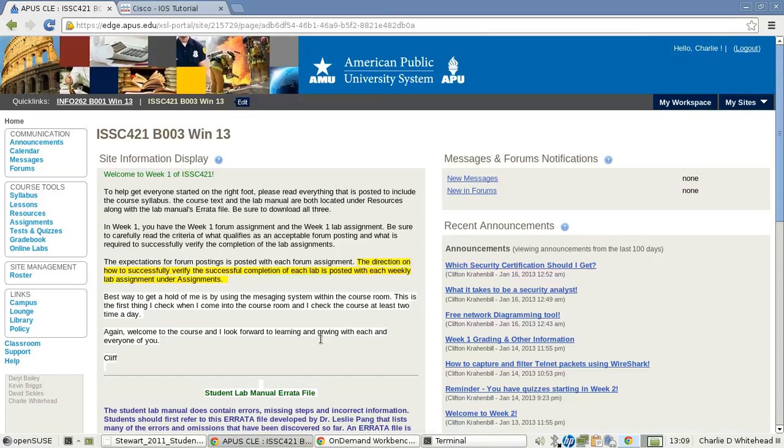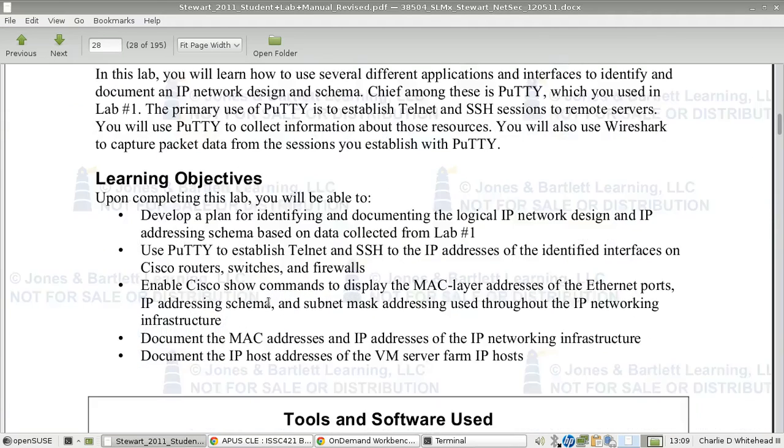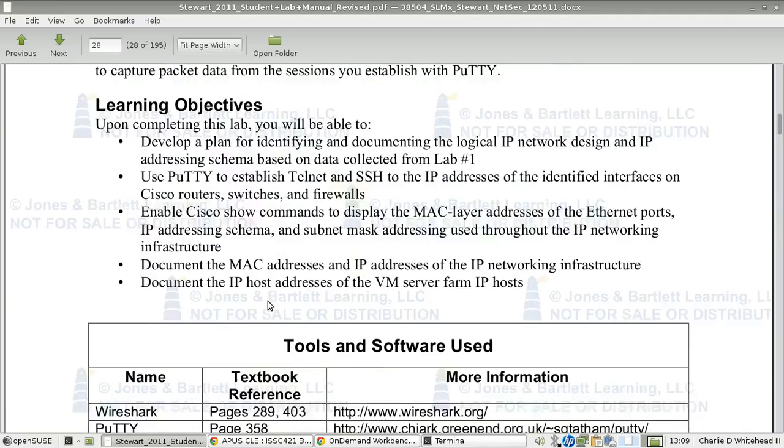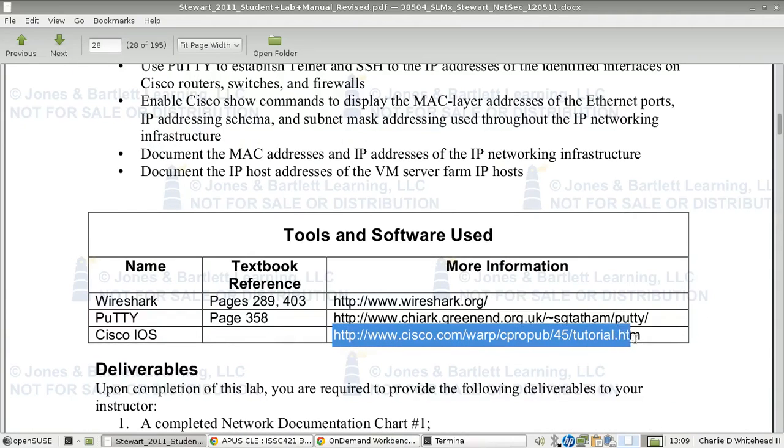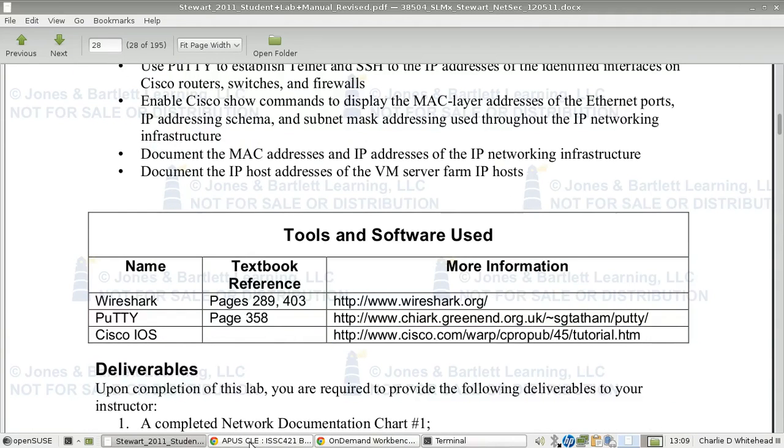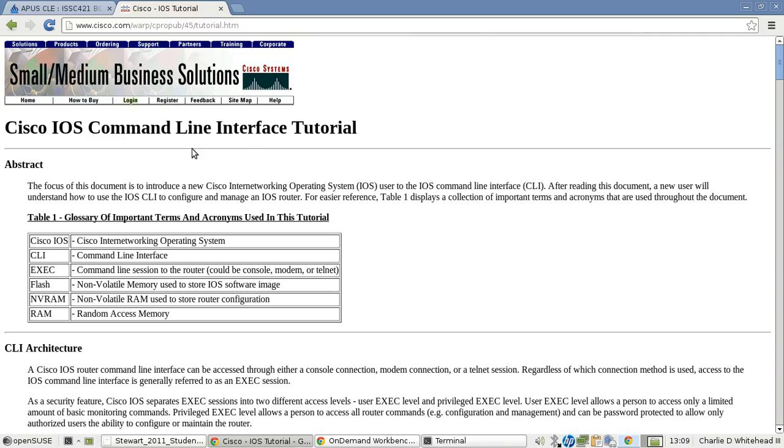Here's the actual page for the course, and we're going to open up the lab documentation because I want to show you the link that they provide here for the tutorial on the Cisco commands. This is some good information on the commands you'll be using during this lab.